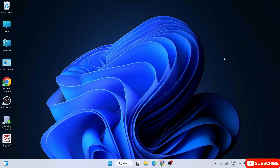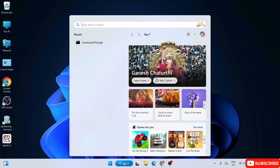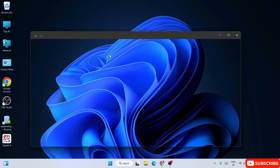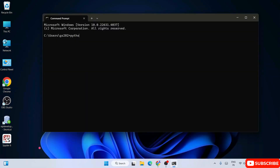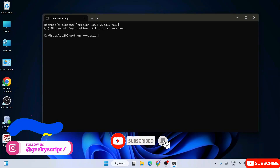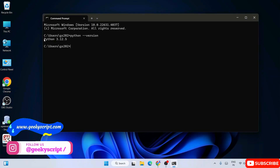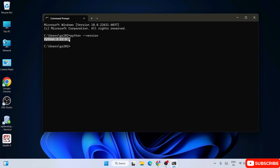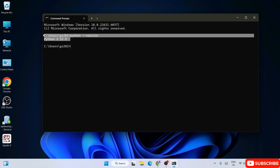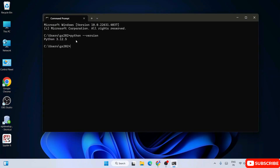Now that you have Python, it's time to install Jupyter Notebook. First, let's open the command prompt — go to search and type 'cmd'. Within the command prompt, type 'python --version' and hit Enter. You can see that my latest version of Python, which is version 3.12.5, is successfully installed. If you see a similar prompt on your system, that means Python is correctly installed.